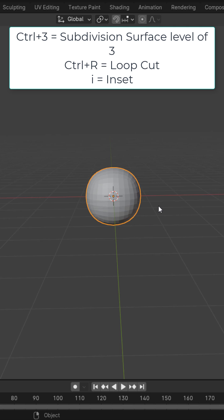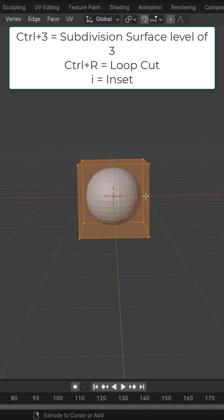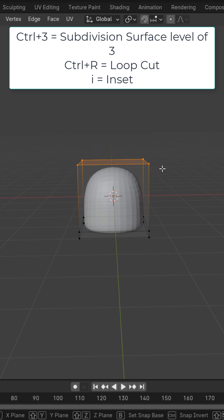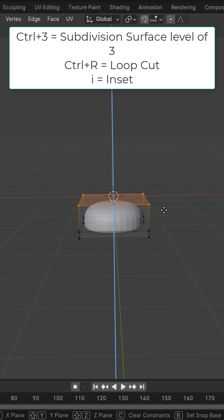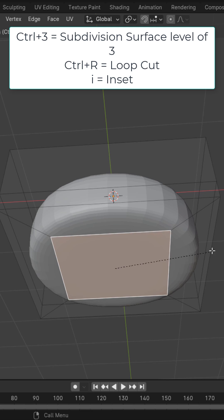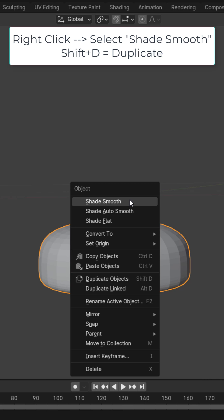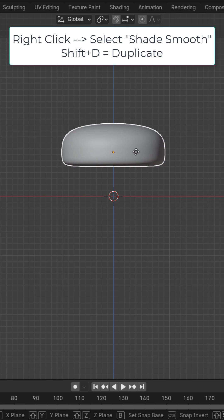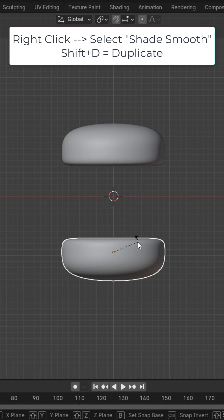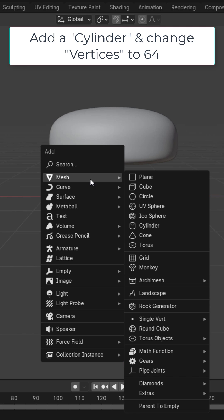With the default cube, Ctrl+3 to add a subsurface level of 3. In edit mode, Ctrl+R to add a loop cut down here and bring these vertices down. Select this bottom face, I key to inset it. Right click shade smooth. Go ahead and duplicate this and adjust it for the bottom bun.